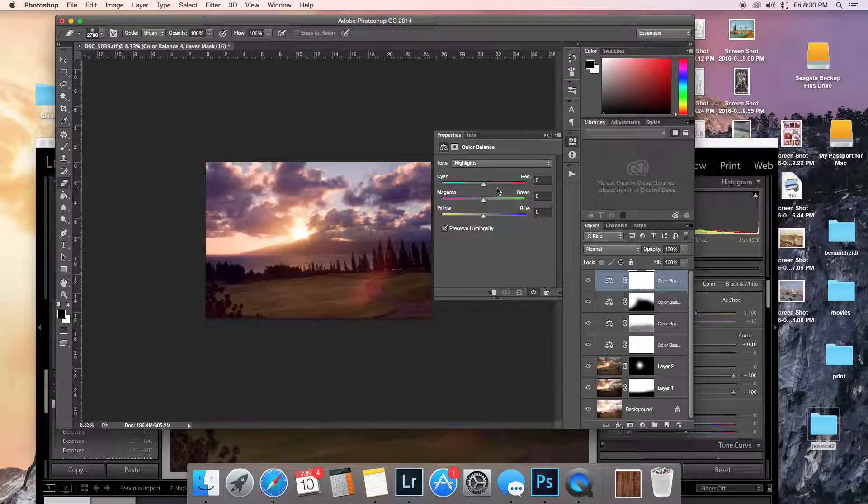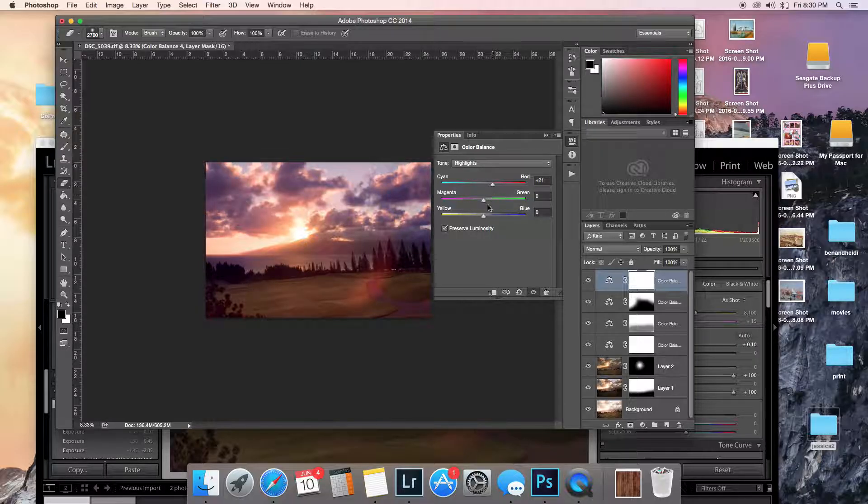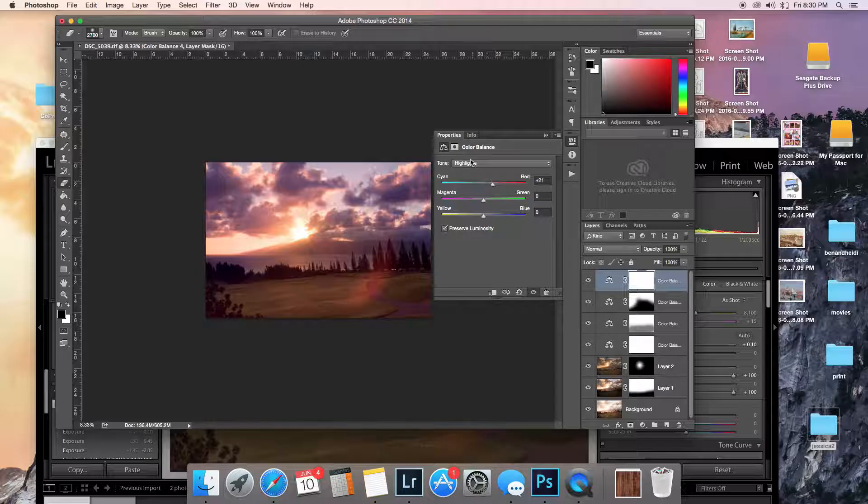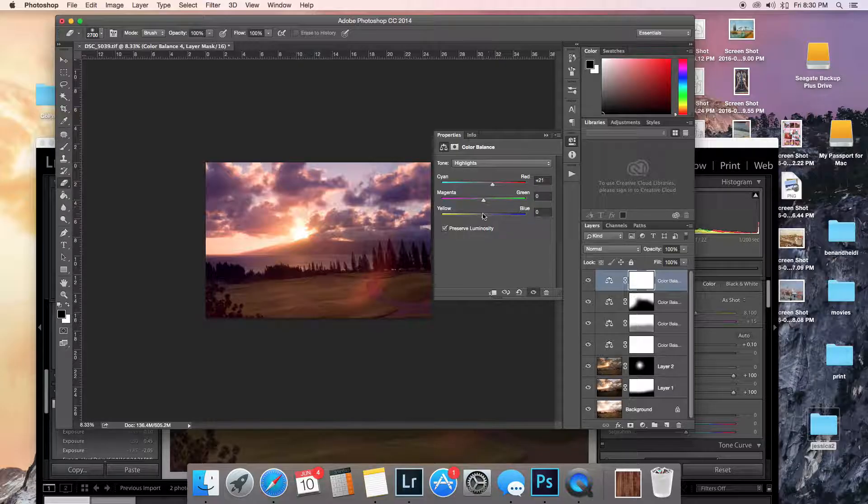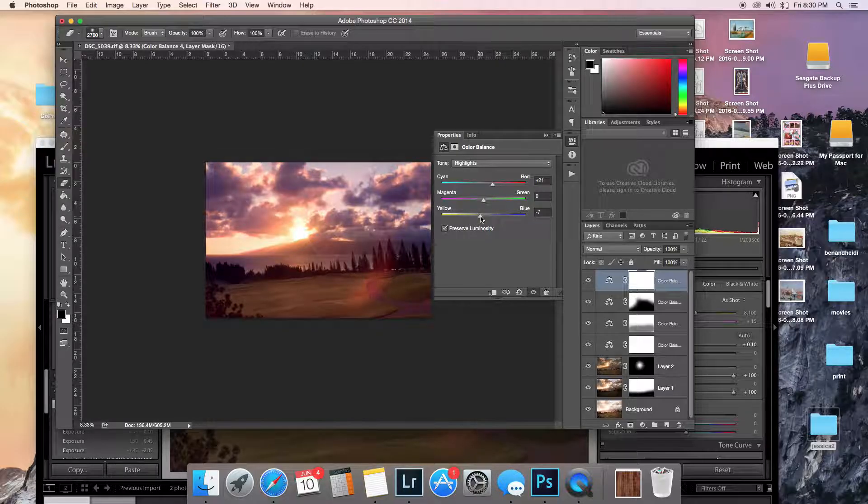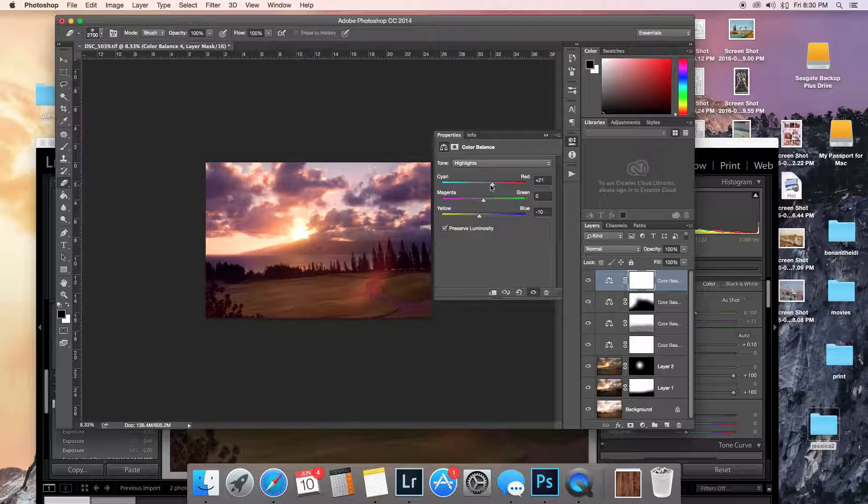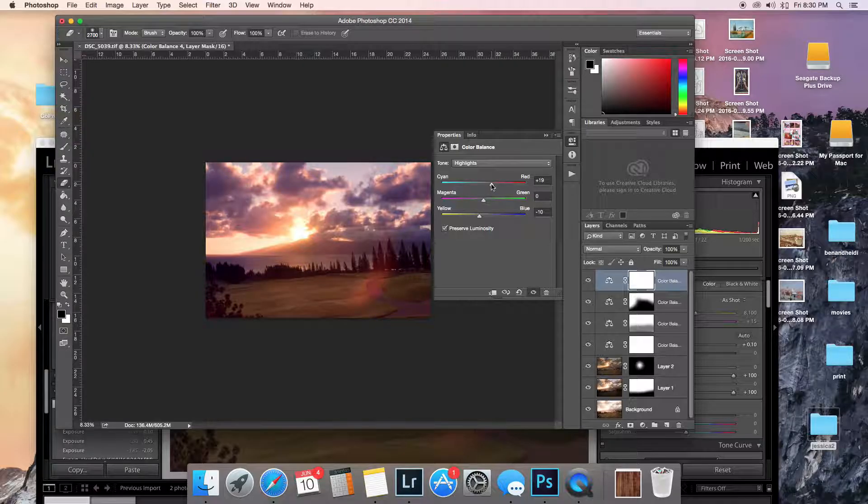And here's another one for highlights. This is, I like doing this on sunsets. It enhances quite a bit. You just have to be kind of subtle with it.